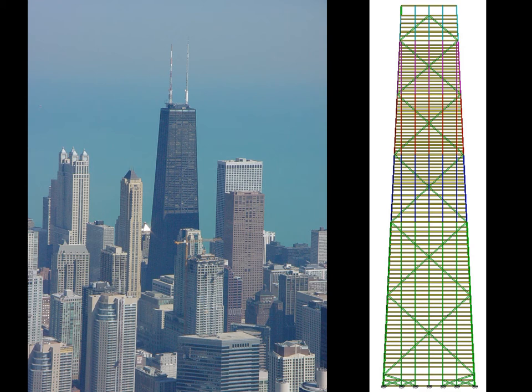We also want to design a building that is aesthetically appealing. This is the John Hancock Building in Chicago, designed by Skidmore, Owings and Merrill. It has a taper which was incorporated to reduce the surface area exposed to wind higher up in the building. It also causes the wind vortices shed near the top to be of a different size from those at the bottom, and therefore of a different frequency.